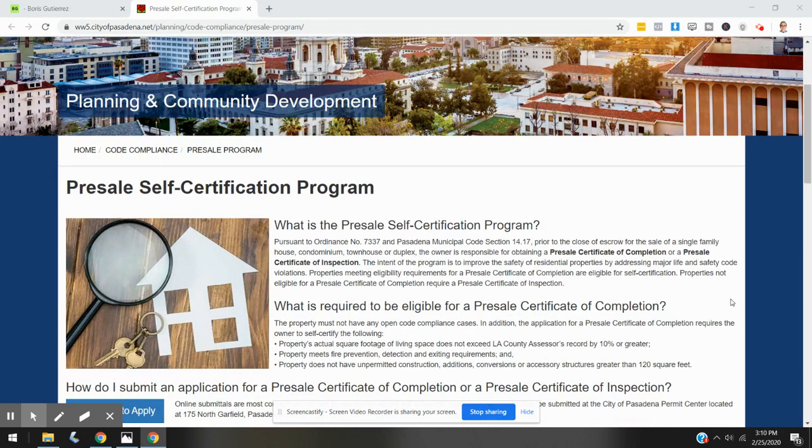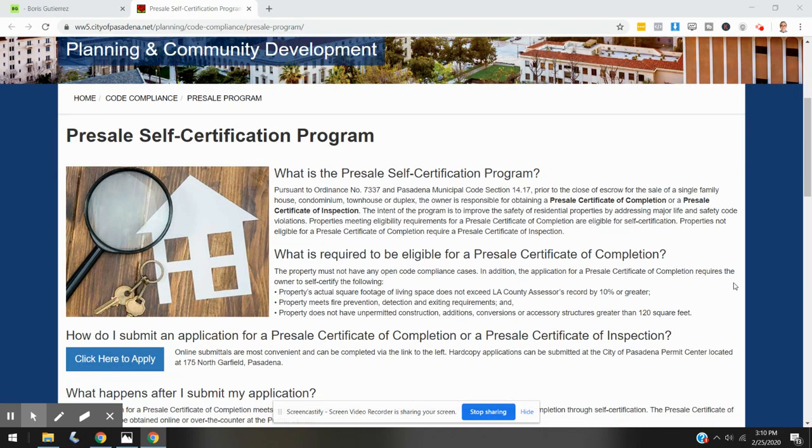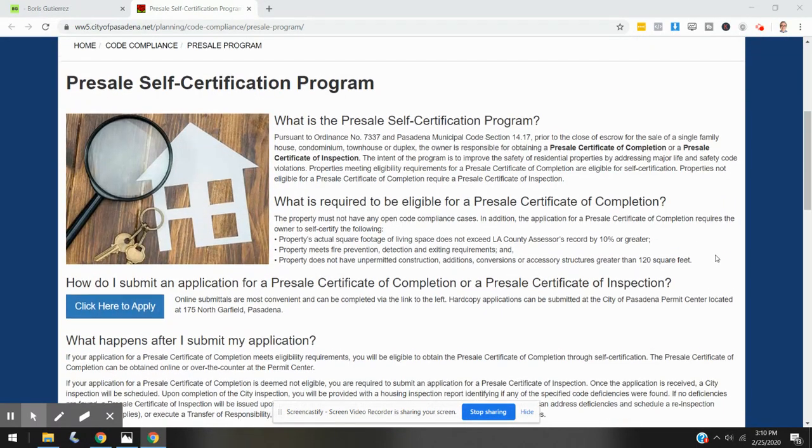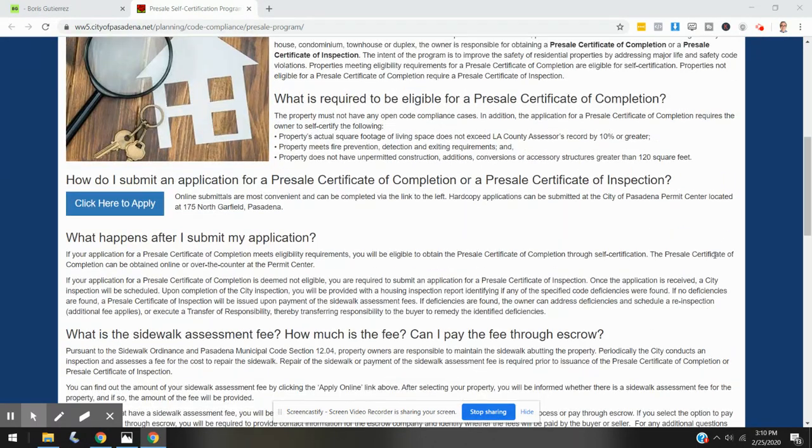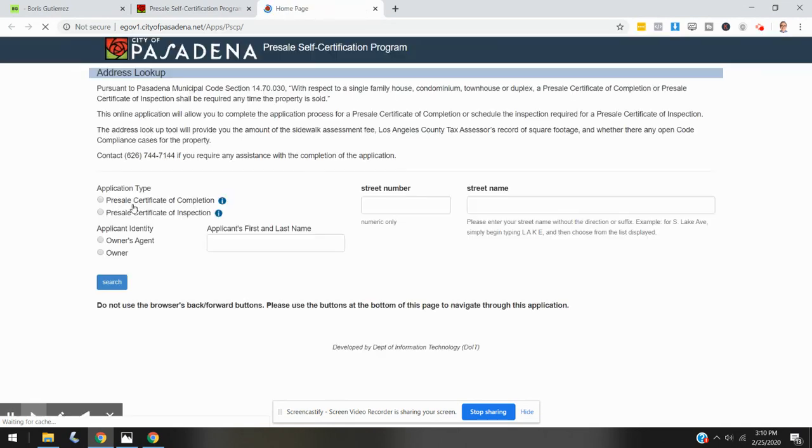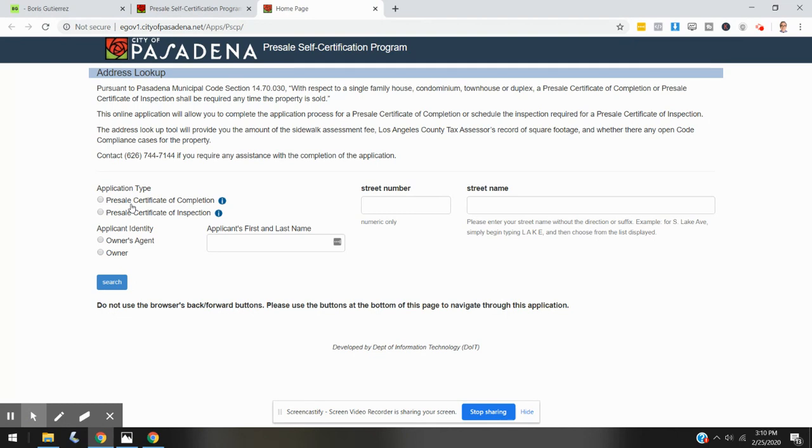Let's get started. To apply for the presale certificate of completion online, you are going to click on this button here. Now this process can be undertaken by the owner of the property or the listing agent representing the property owner.